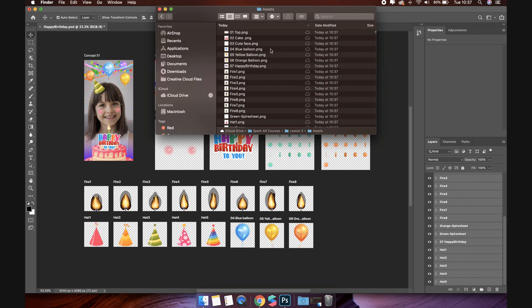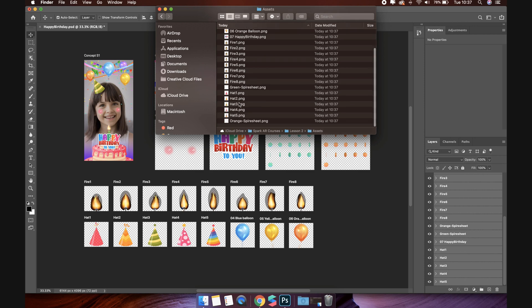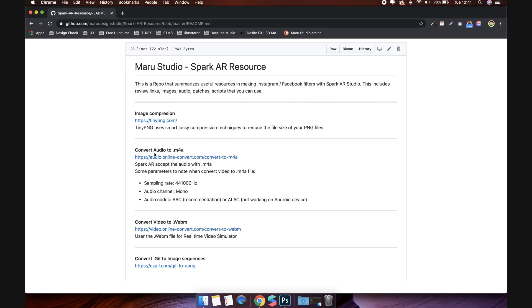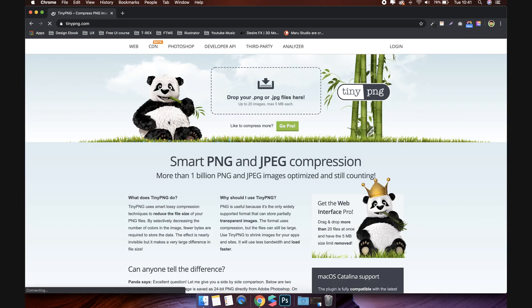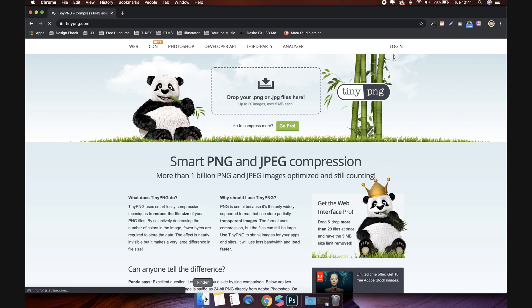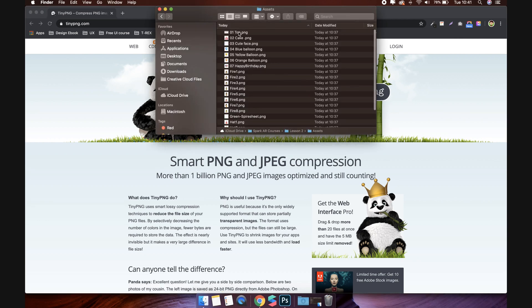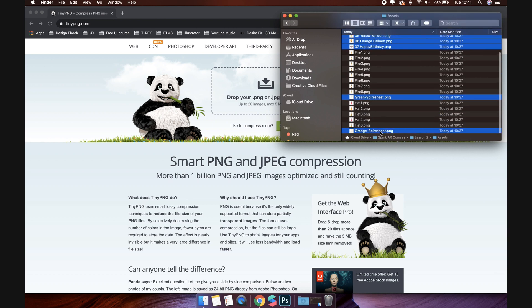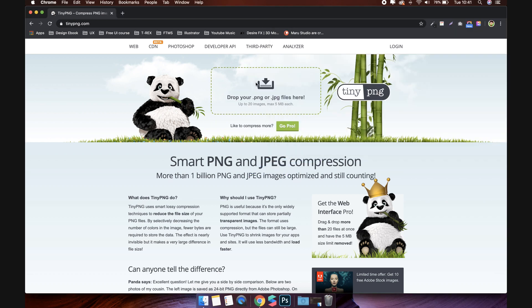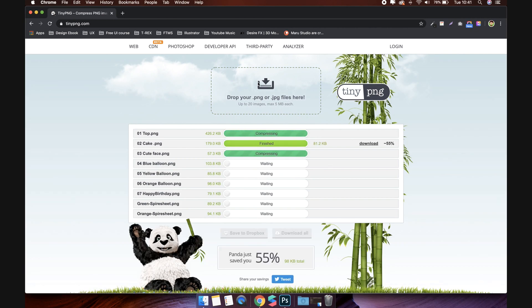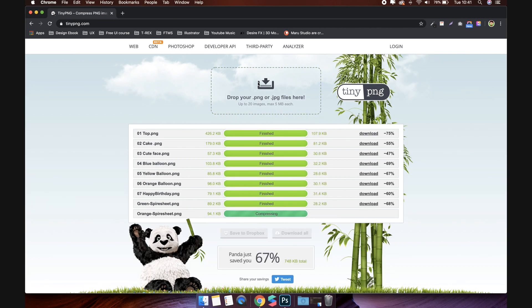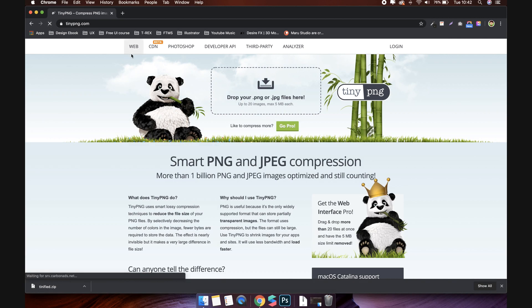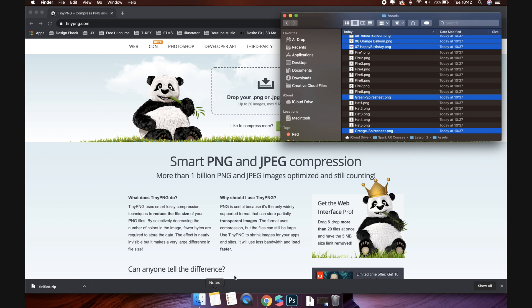First step like the other lessons, you need to compress their sizes again to make sure the file size is the smallest. As usual, go to the Spark AR resource I provide. Select TinyPNG.com to compress the file. TinyPNG.com limited to 20 files at once, so I will need to do it two times. Download the compressed images of the first part, then refresh the page and upload the remaining images.